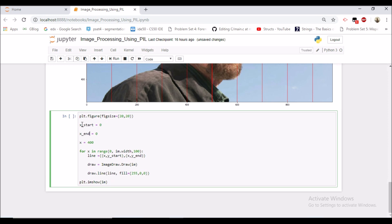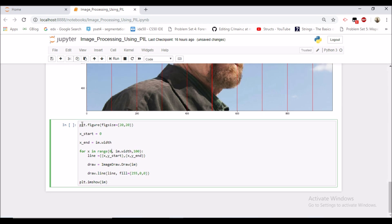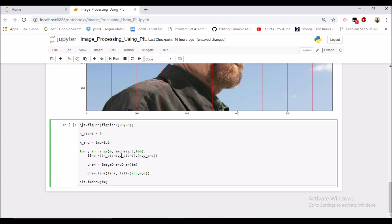Now here we would be making some changes. x_start would be 0 and x_end would be image width. And y would be our varying now.